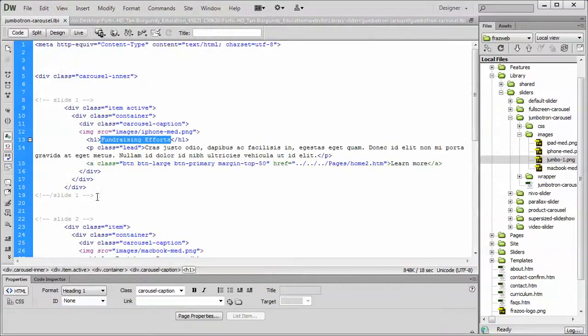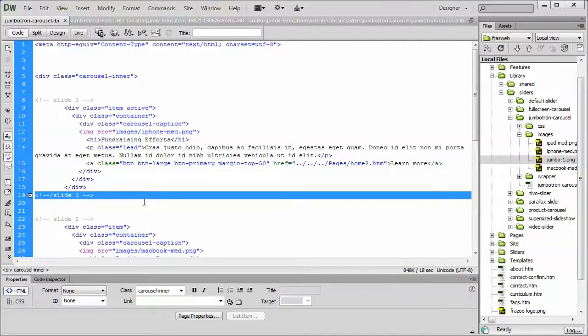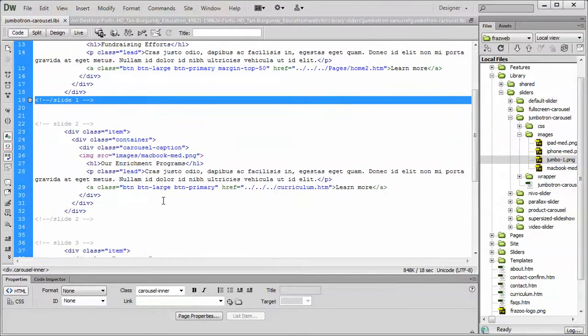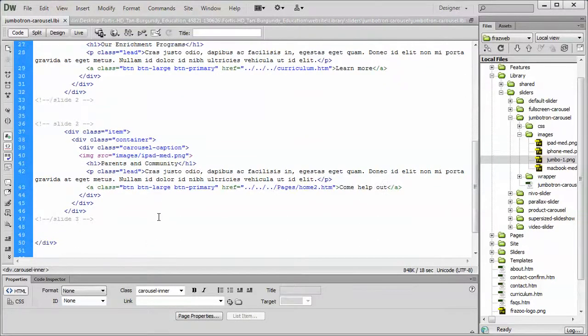Switch to the code view, and you'll see that we've actually commented each slide in the code view with some nice comment tags: slide 1, 2, and slide 3.